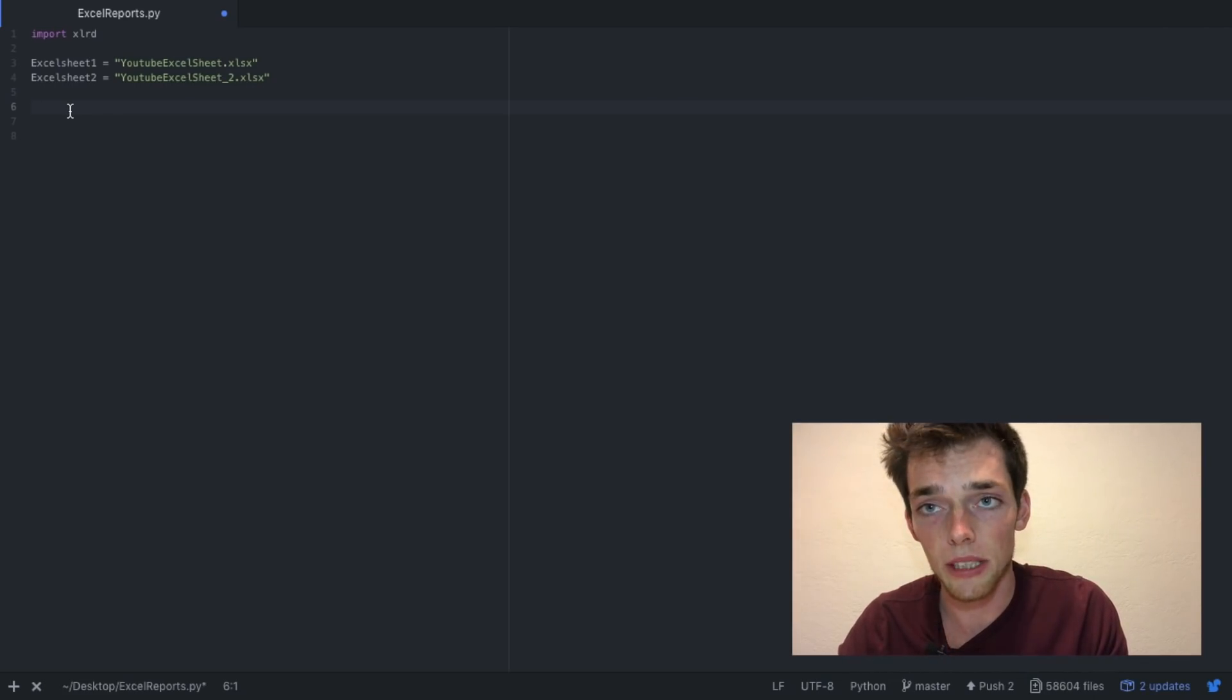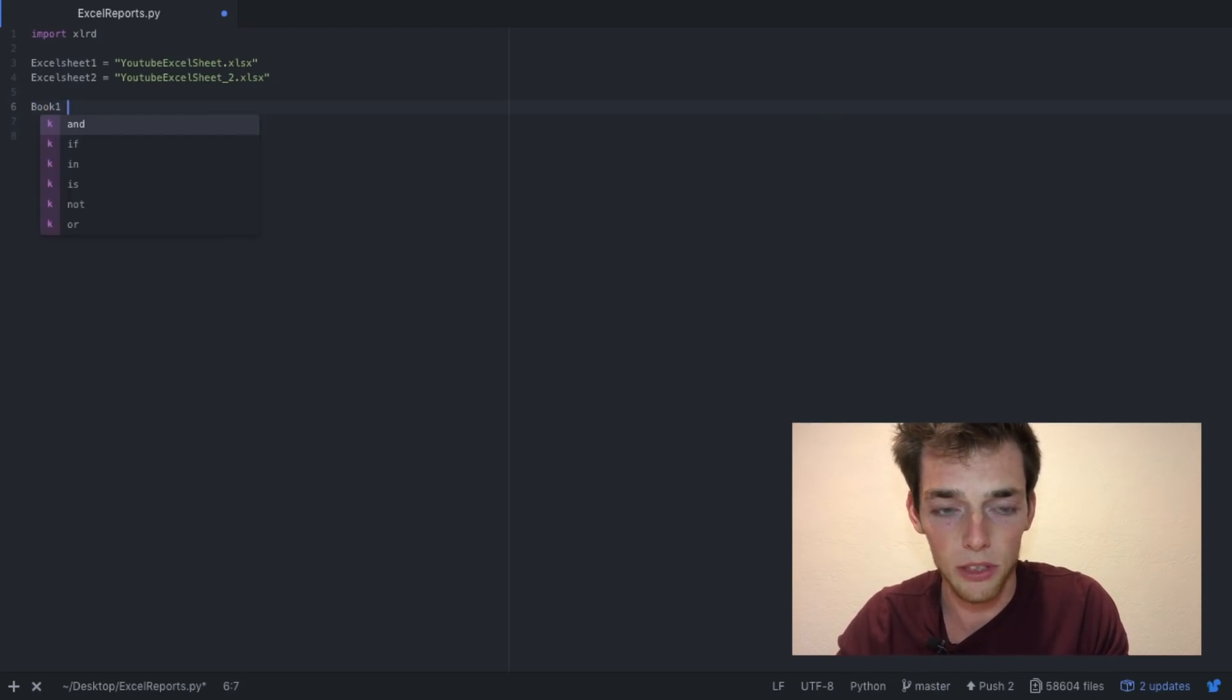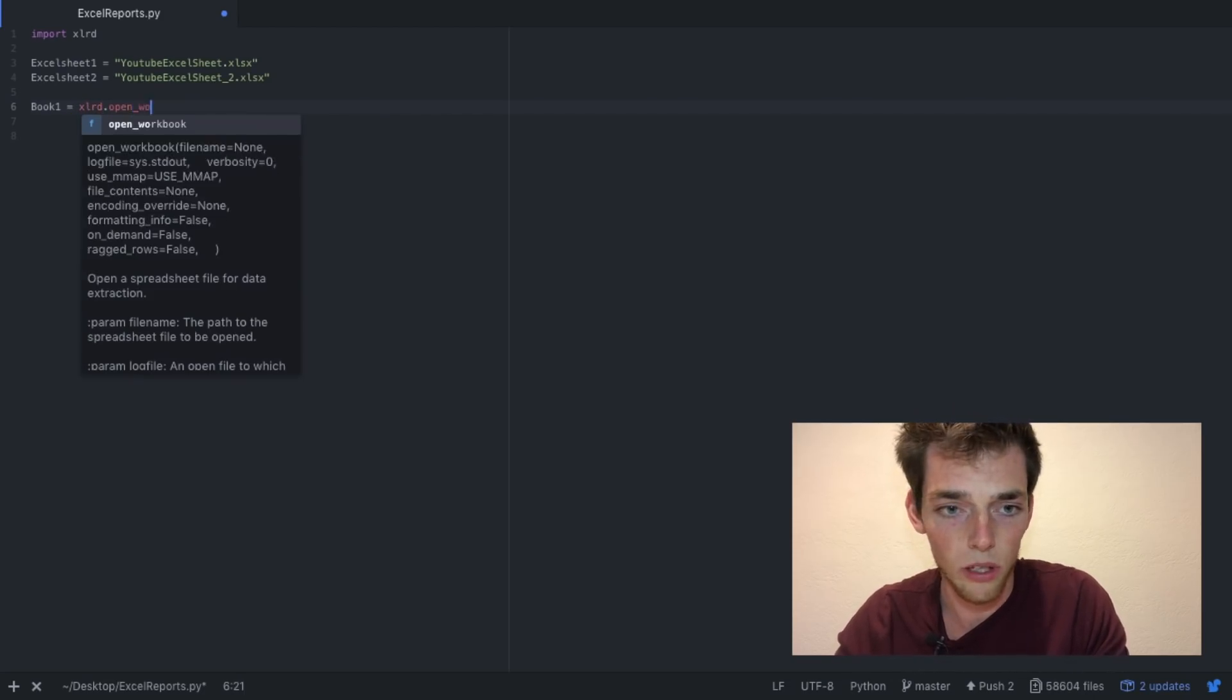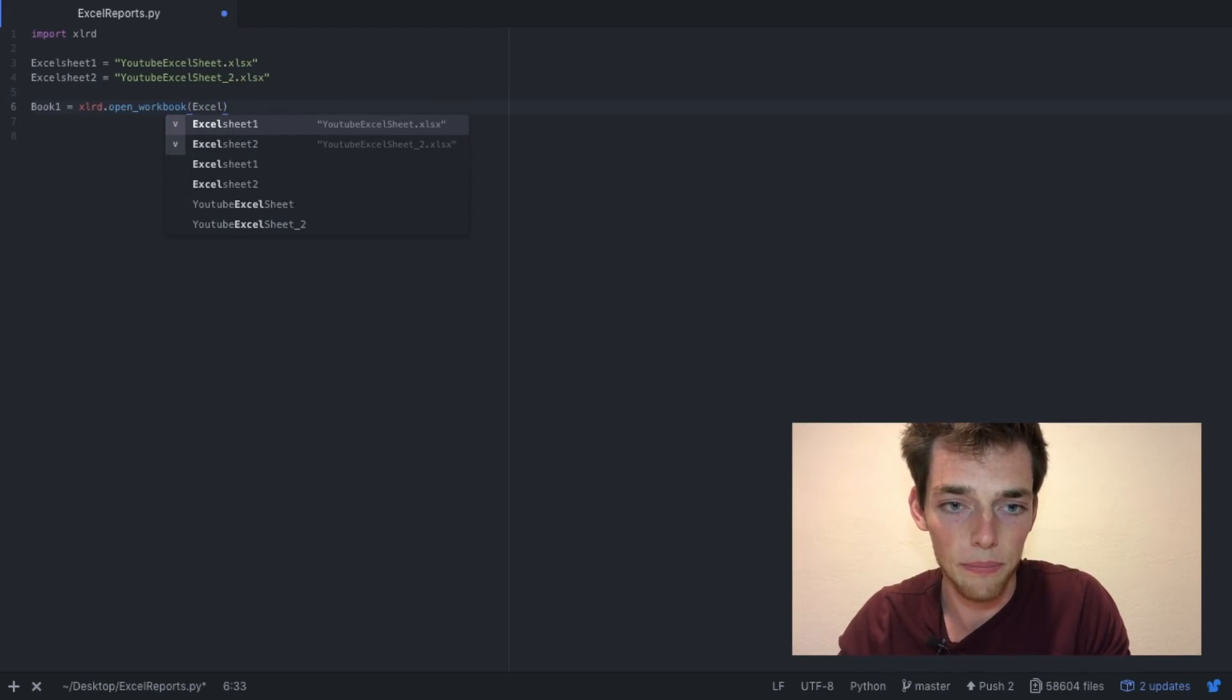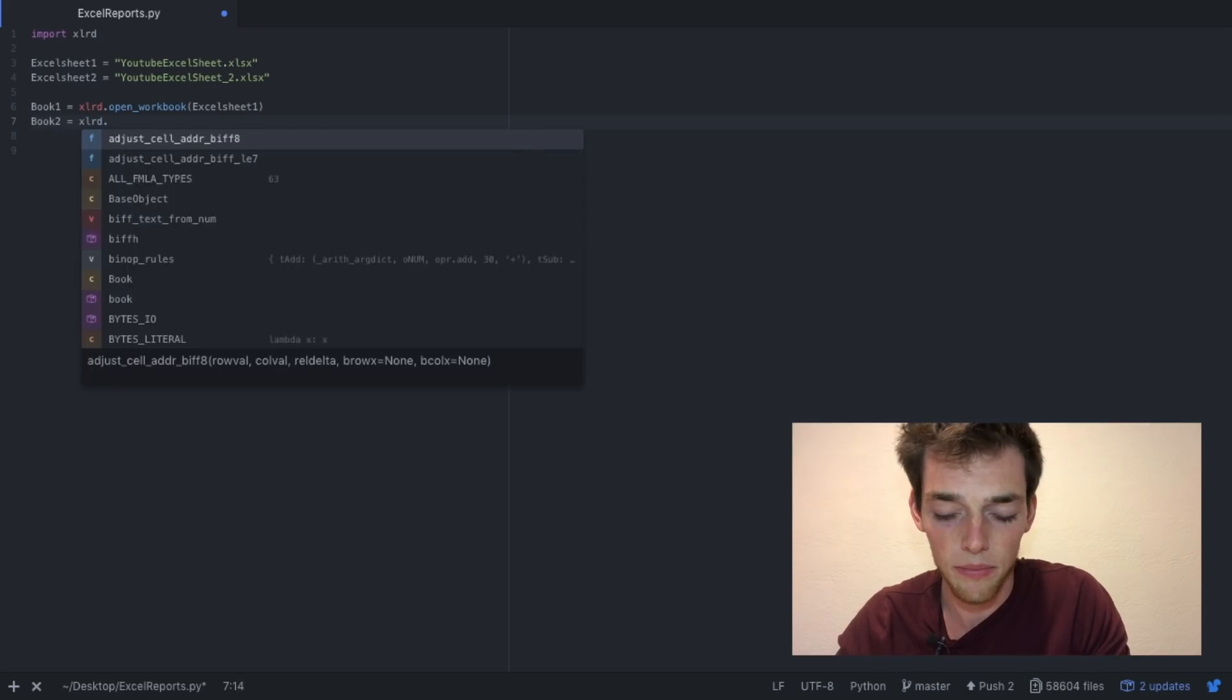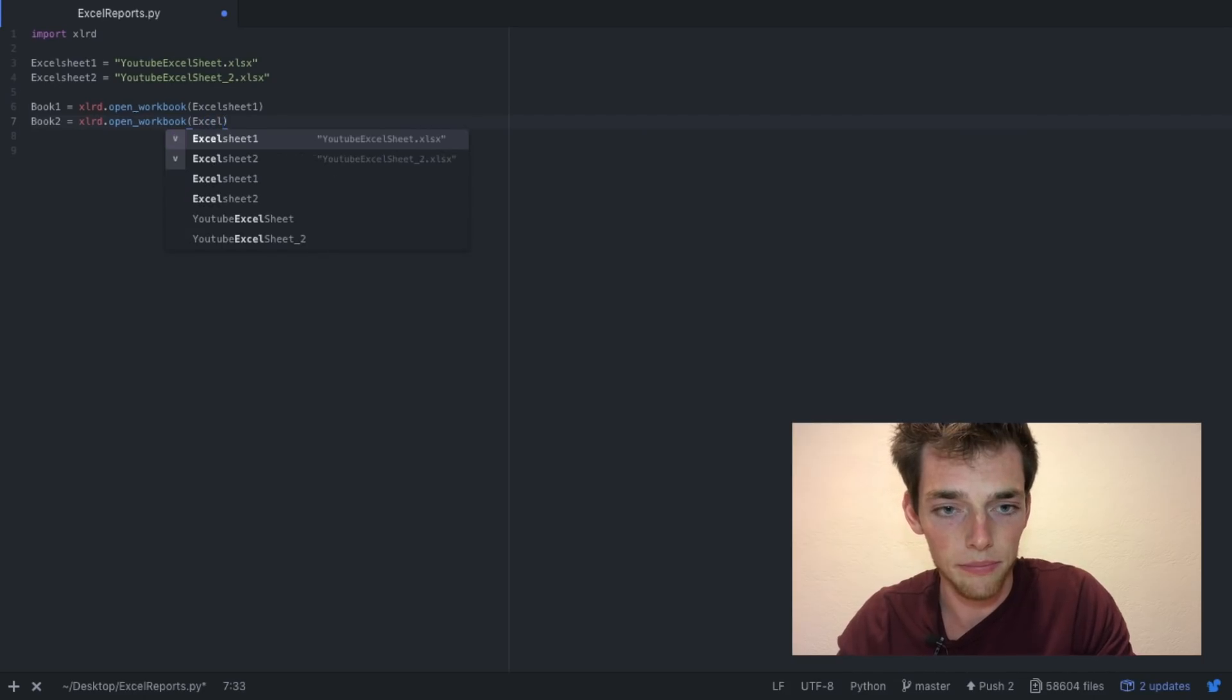These two lines are just naming my variables and not actually opening the Excel files. To actually open them, I need to use a command open workbook. So I'm going to say book 1, which is just a variable, equals xlrd.open_workbook and then Excel sheet 1. And then I'm going to do the same thing for the second one as well. So book 2 equals xlrd.open_workbook and then Excel sheet 2.